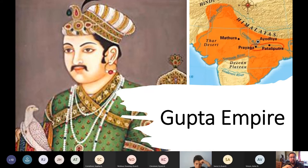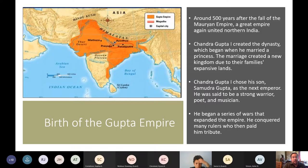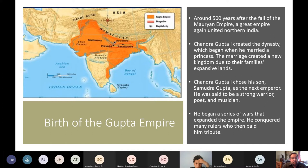The Gupta Empire is the next great empire. About 500 years after the fall of the Mauryan Empire, another great empire united India. Chandragupta I created a dynasty that began when he married a princess, whose family's expansive lands created a new kingdom. He chose his son Samudragupta as the next emperor — said to be a strong warrior, poet, and musician — who began a series of wars that expanded the empire and had conquered rulers pay tribute.